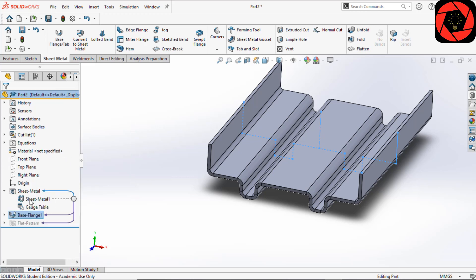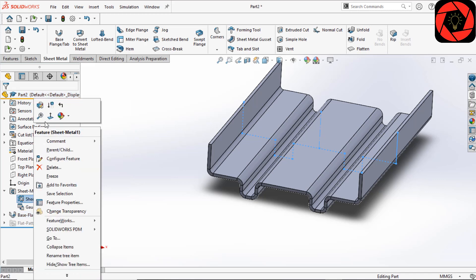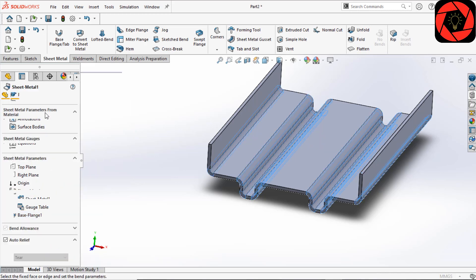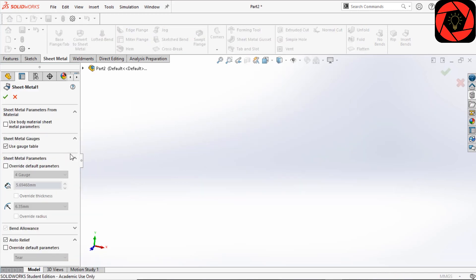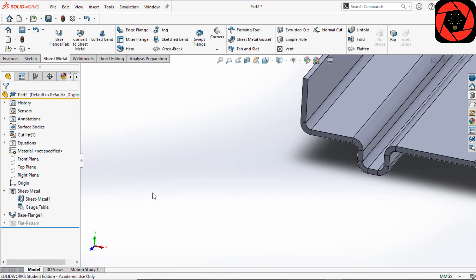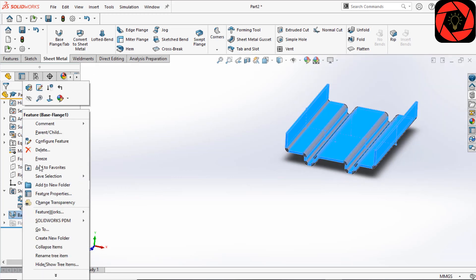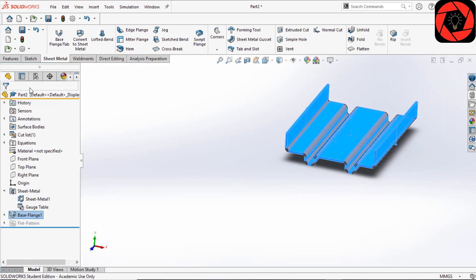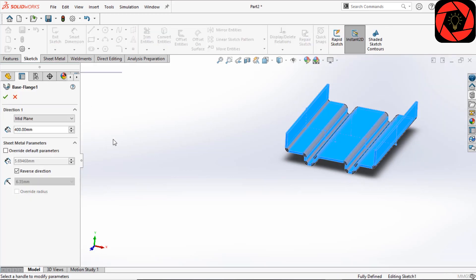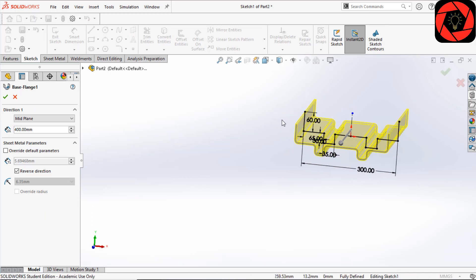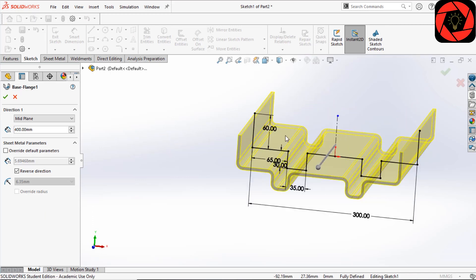From the sheet metal folder, you can edit the feature of the sheet metal part. On the base flange, you can edit the dimension or sketch.